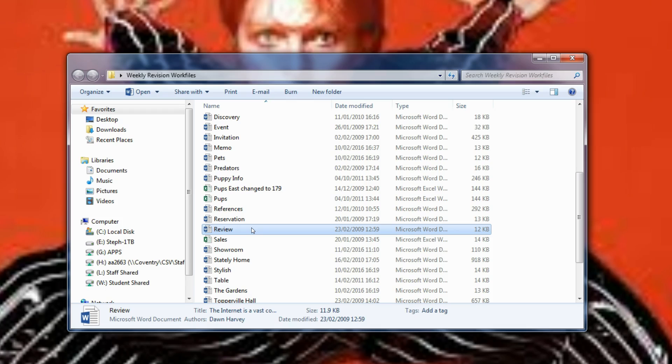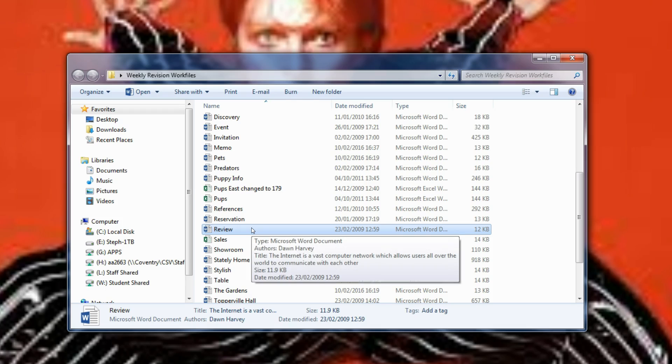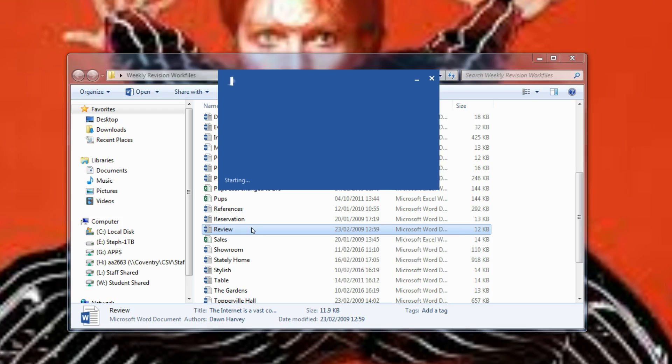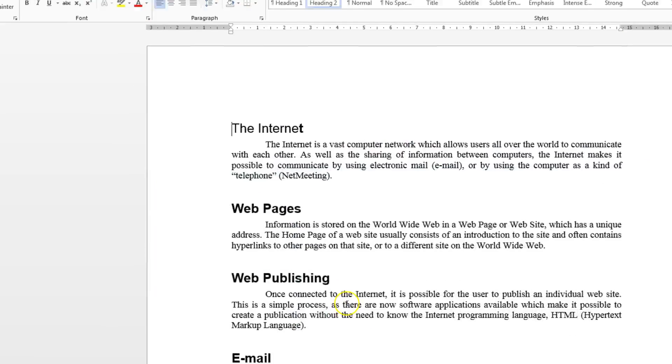So let's do this question together. So we start by opening the review document by double-clicking.